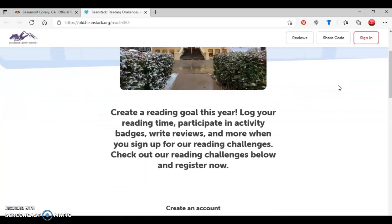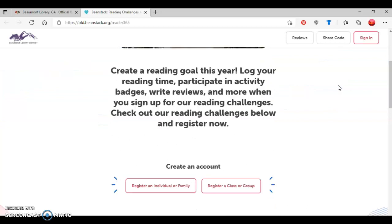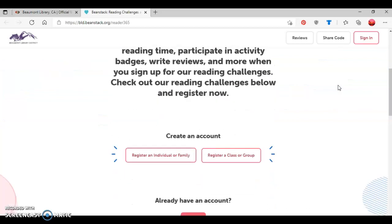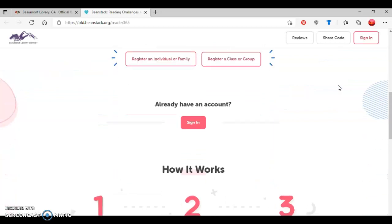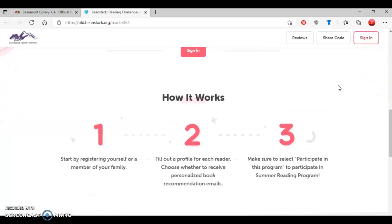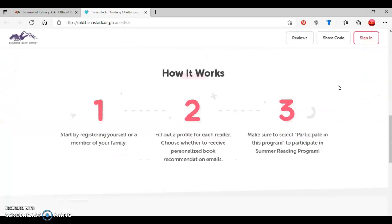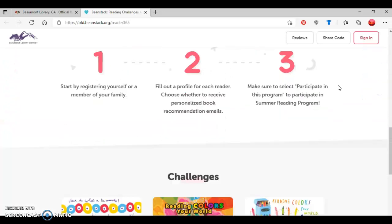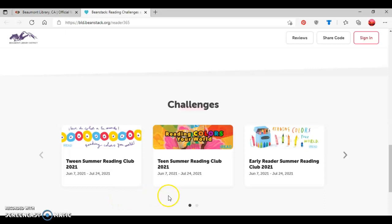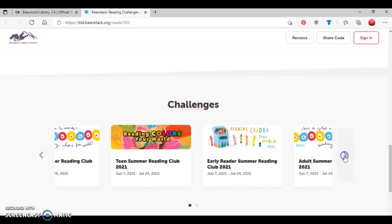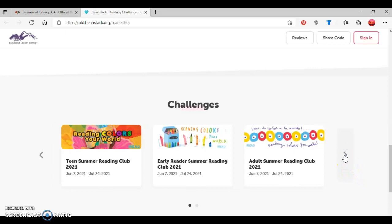If you scroll down the webpage, you'll see options to create different types of accounts, log in if you've already had an account, how the Summer Reading Club works, and then you'll see all the various Summer Reading Challenges that are currently available, which are the Tween Summer Reading Club, the Teen Summer Reading Club, the Early Reader Summer Reading Club, and the Adult Summer Reading Club.